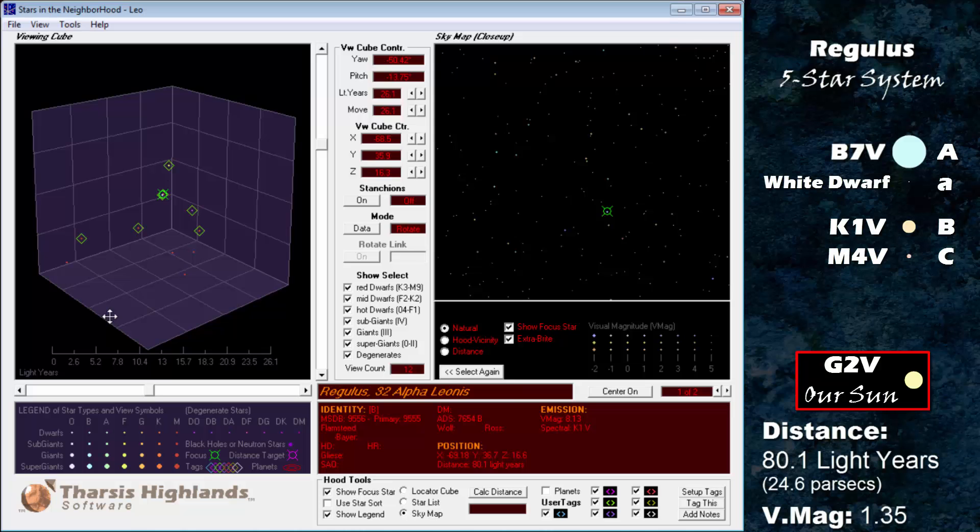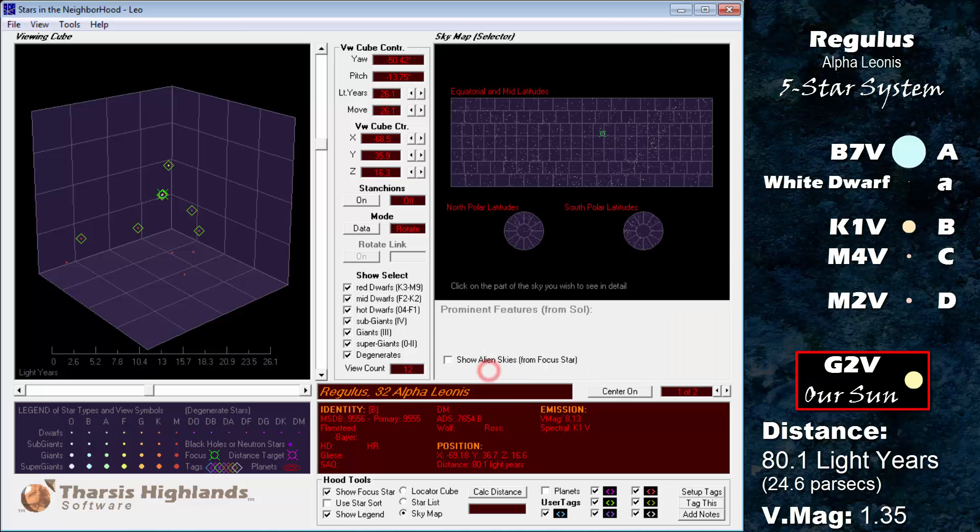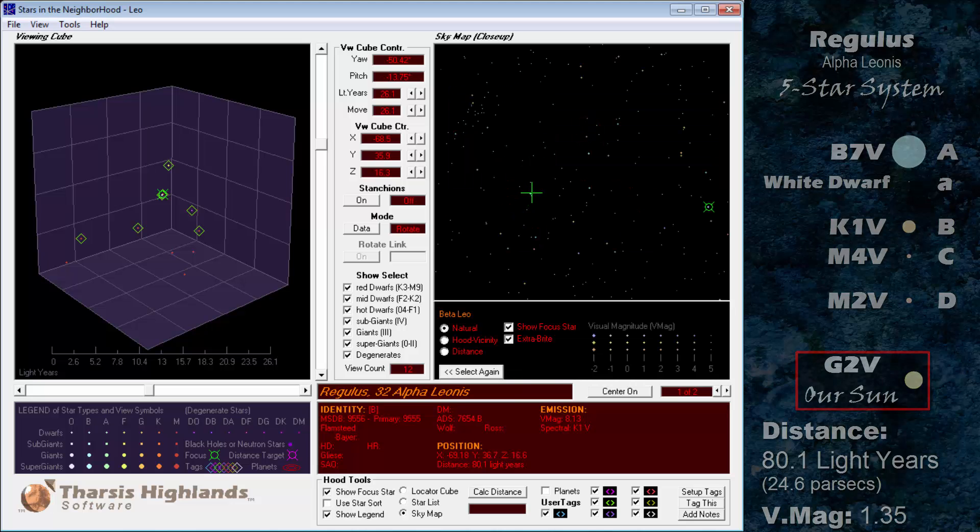Regulus B is a K1 dwarf with a magnitude 8.13. Regulus C is an M4 dwarf with a magnitude 13.1. Regulus D does not have an orbital motion about the central four stars, but shares their common proper motion or true space motion.